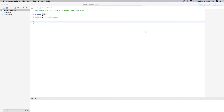Welcome back. In this episode, I'm going to show you how to convert JSON into XML for basically a plist, or property list.